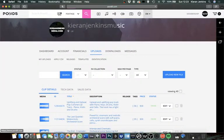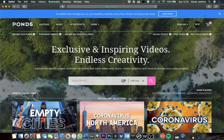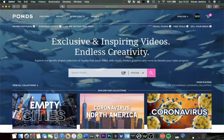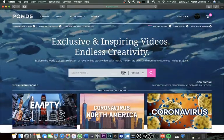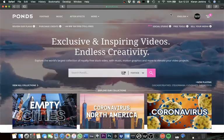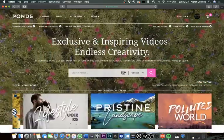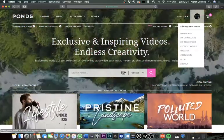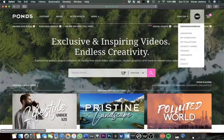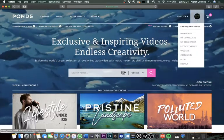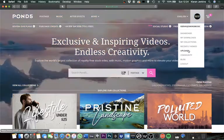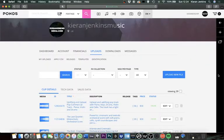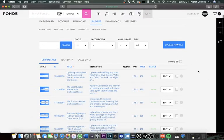I'm going to open up Pond5 on the home screen. This is what you'll be met with when you get into Pond5. What you're going to want to do is locate your profile which is in the top right-hand corner, and you're going to go down through the options to uploads.